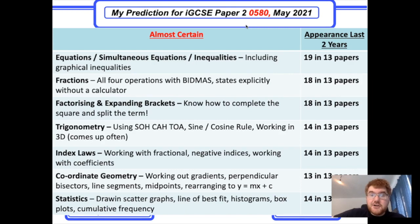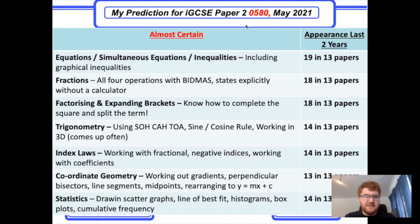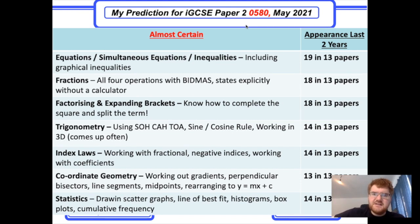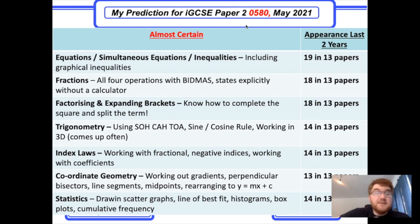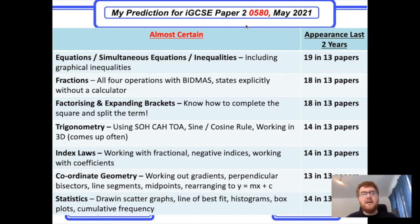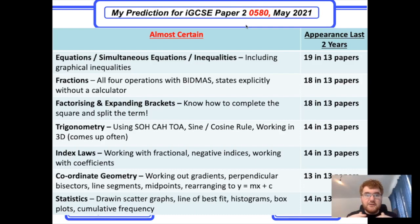Fractions: there's usually one question per paper where they say 'without a calculator, work out this fraction calculation' — they may include some mixed numbers too — and it does explicitly state without a calculator. Sometimes they add a recurring decimal to fraction question as well. Factorizing and expanding brackets has come up very, very often. Know how to complete the square — that's come up a couple of times — and the splitting-the-term method for factorizing, because sometimes the algebra is designed so that you need to split the term.